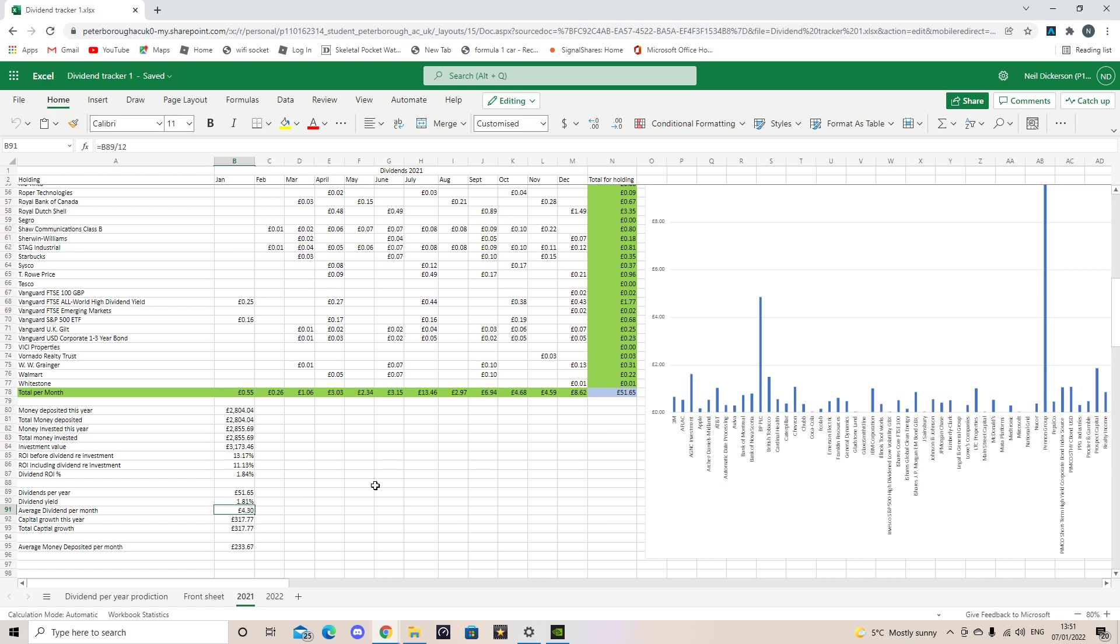So again, not a bad little thing. I sort of targeted an average of £5 a month in the first year. So I wasn't too far off there. And my capital growth, so that's how much the stocks are valued now, it's £317. So essentially the £2,800 that I put into the account, £317 is actually what it's made. If I sell everything today or on the 31st of December 2021, I would have made £317 for the year. So that's not bad going.